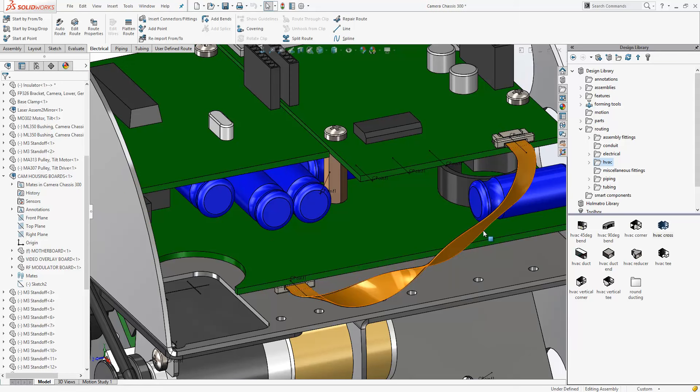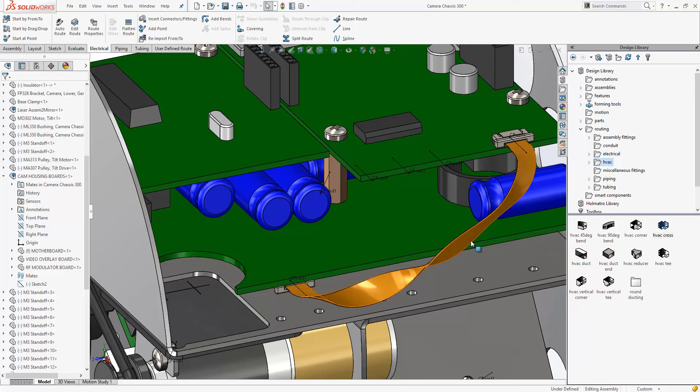As you can then see I can complete the route, and it's very easy for me to get the cable looking exactly how I want it.